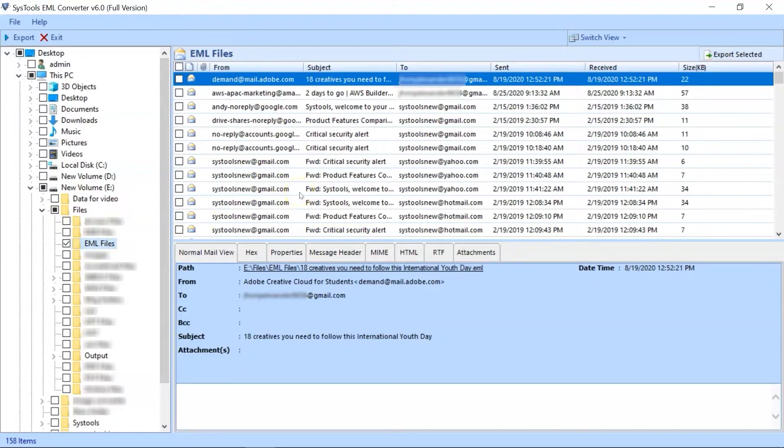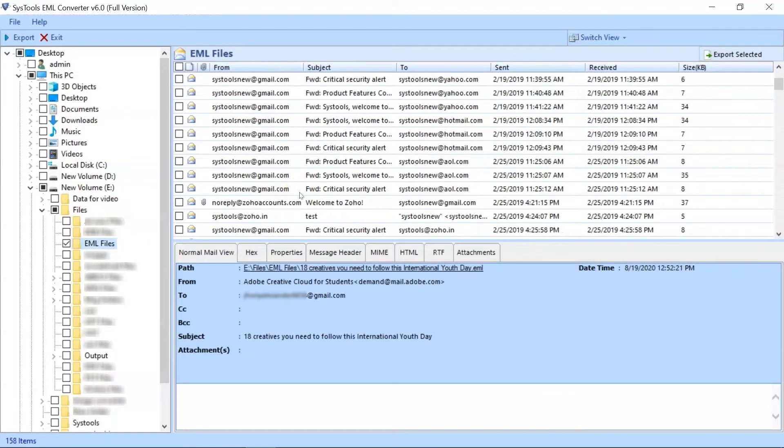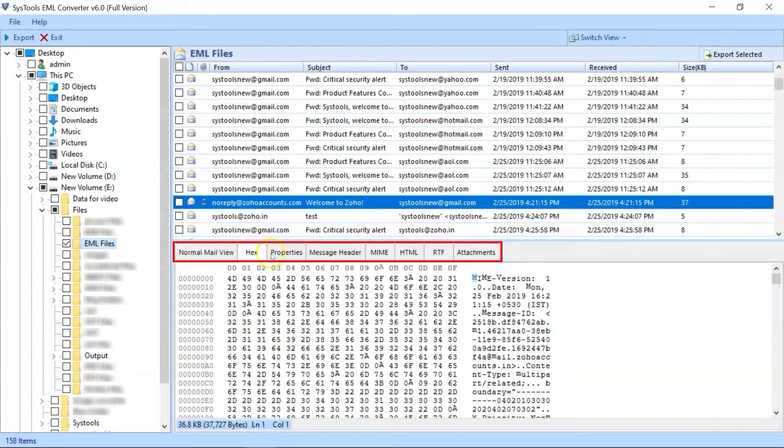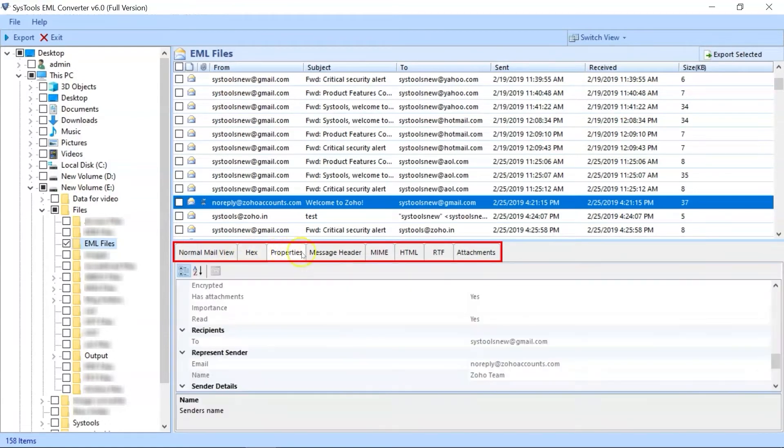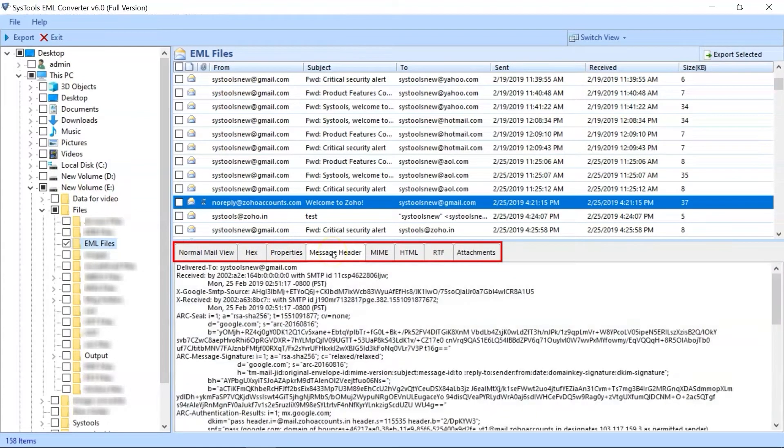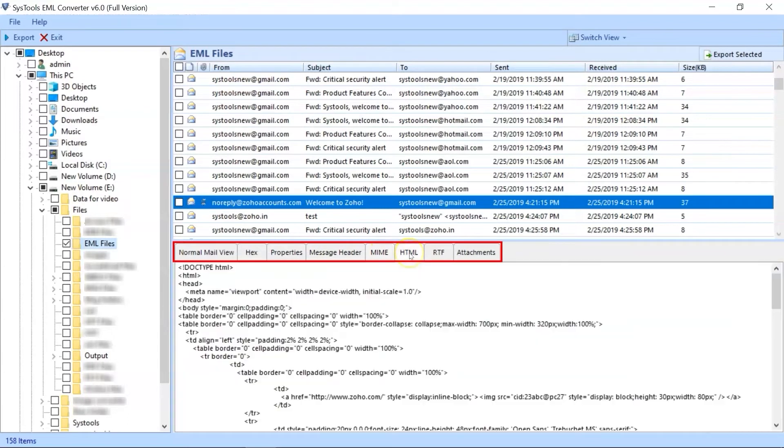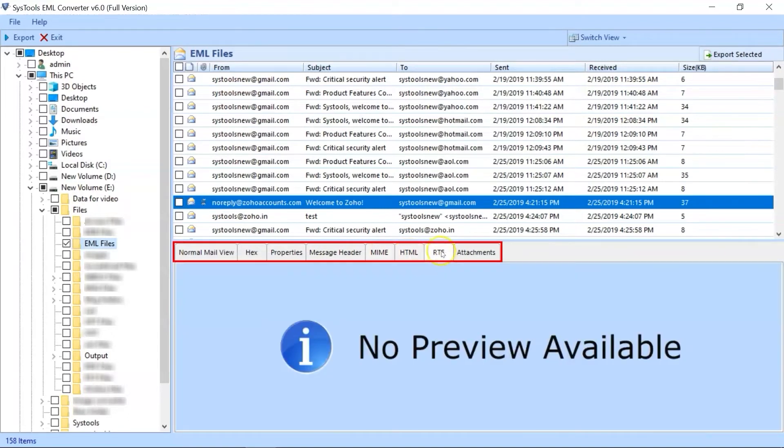Now select any EML file to preview its details, and below you can see multiple mail view options, like Normal Mail View, Hex View, Properties View, Message Header, MIME, HTML, RTF, and Attachments Preview as well.